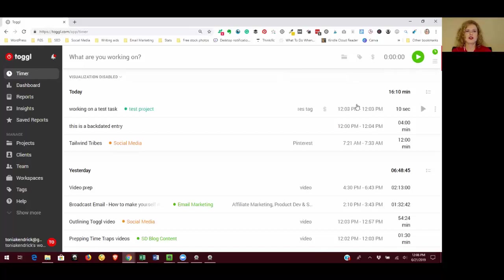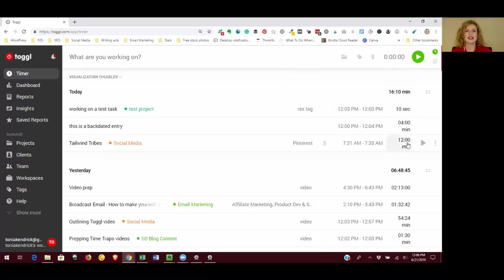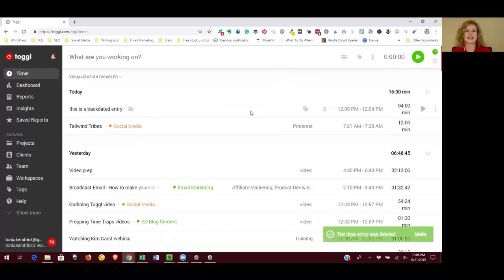And if you want to delete tasks, you can do that as well. If you put something in accidentally, like this test task I've got in here, I'm obviously not going to leave that. So I would just click on the three dots and click delete and that's going to make that go away.